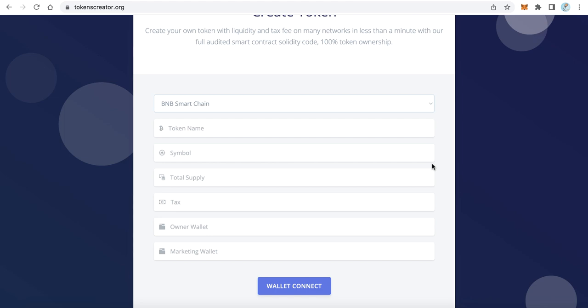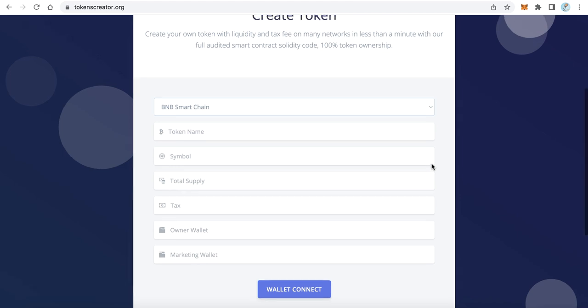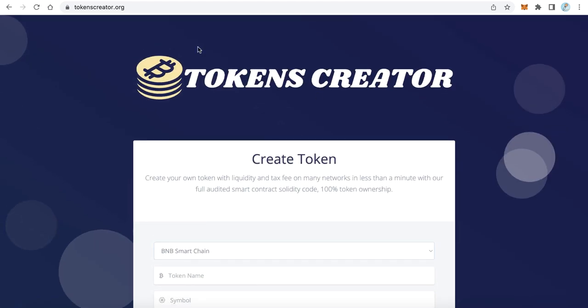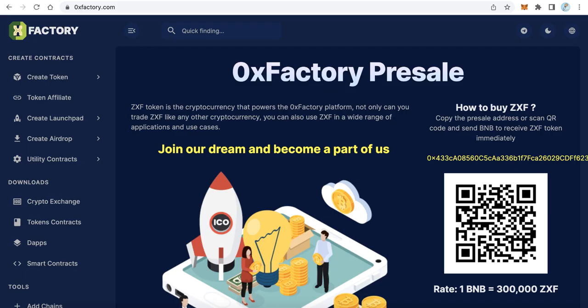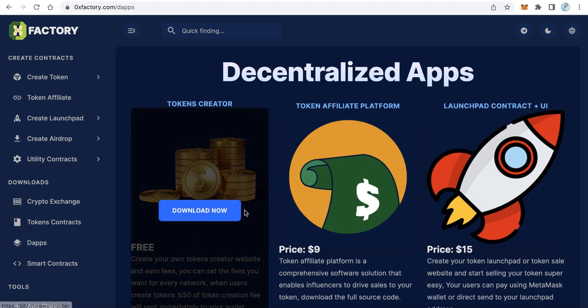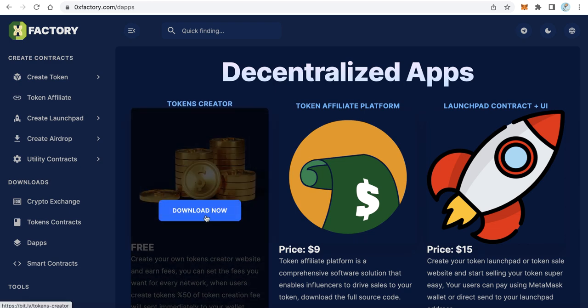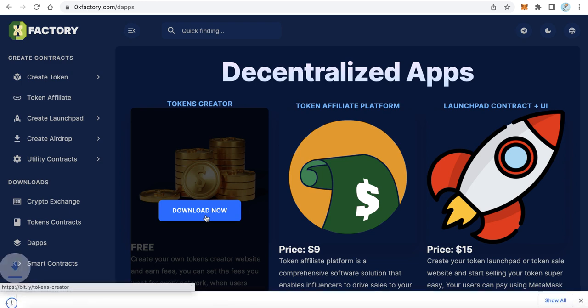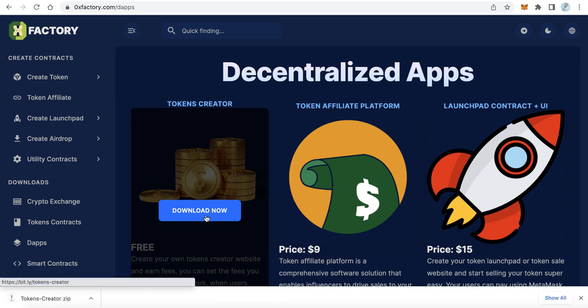How to do that for free? Just go to 0xfactory.com and here from the left side menu click dApps to download the platform. Here you can find the platform Tokens Creator. It is completely free, just click download now and you will download it immediately.